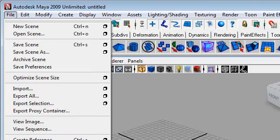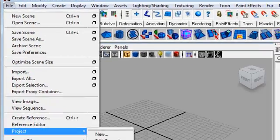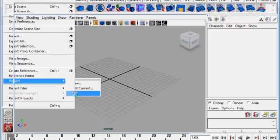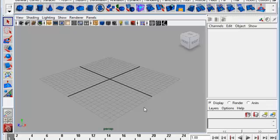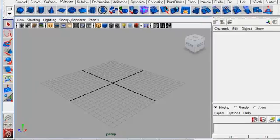If I go back down to Project and to Set, I want to make sure that the program is looking in the right folder, which is the one I just created — B-ball Roach 2. And I'll say okay, so now as I save these files, they'll go back to the right place.